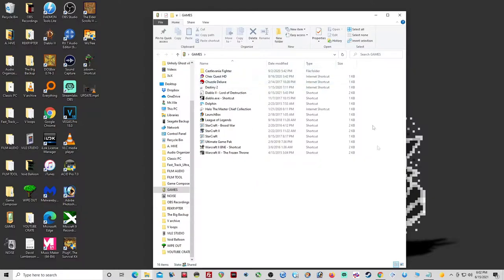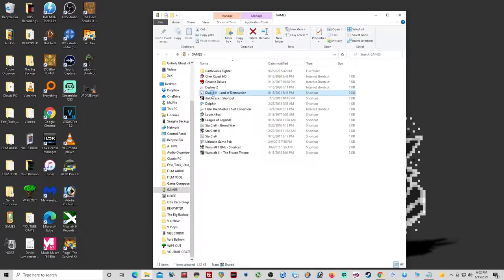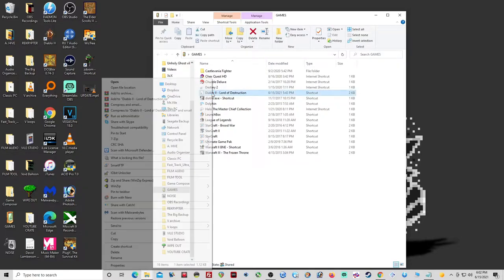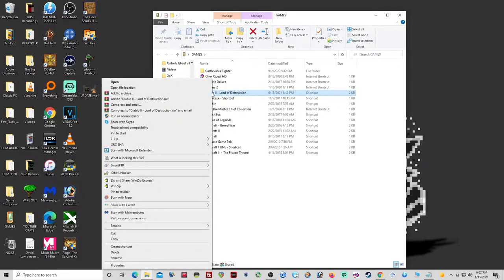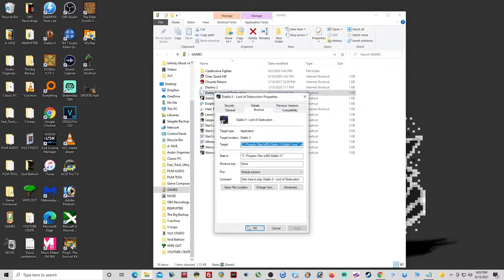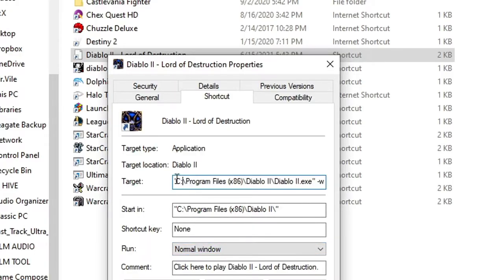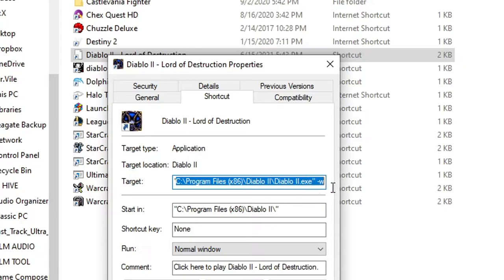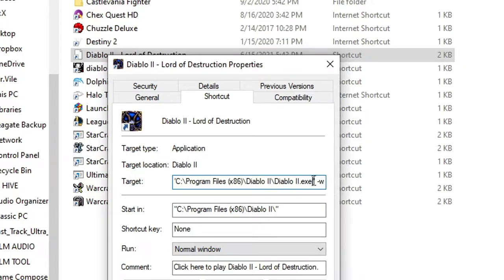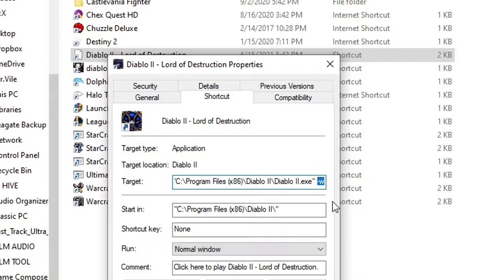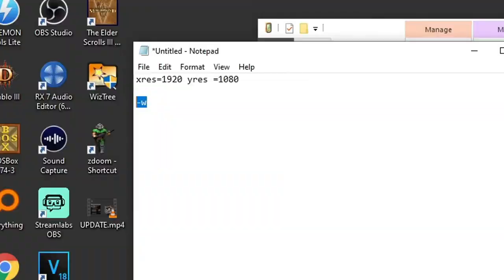Once you have a link to Diablo 2 Lord of Destruction on your desktop, you're gonna want to go to Properties here. See this target file right here? I am running it in windowed mode. As you can see, all I had to do was add this little dash W. That's gonna give you the windowed mode, which is kind of cool to play in. Gives you a different perspective. You don't have to be in full screen. You can also check things going on on your computer.